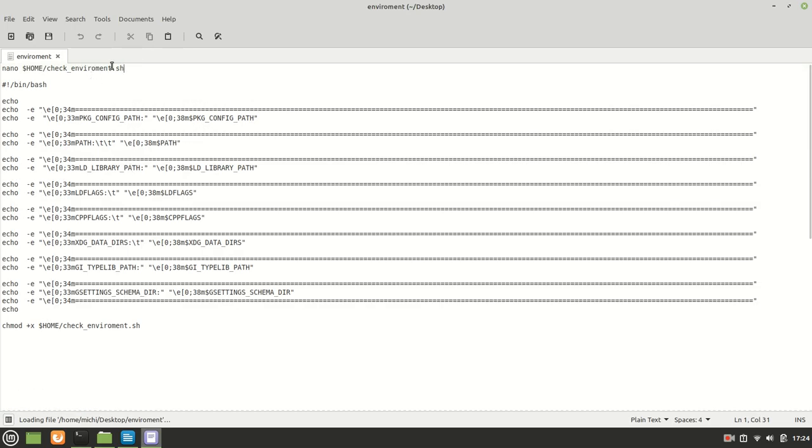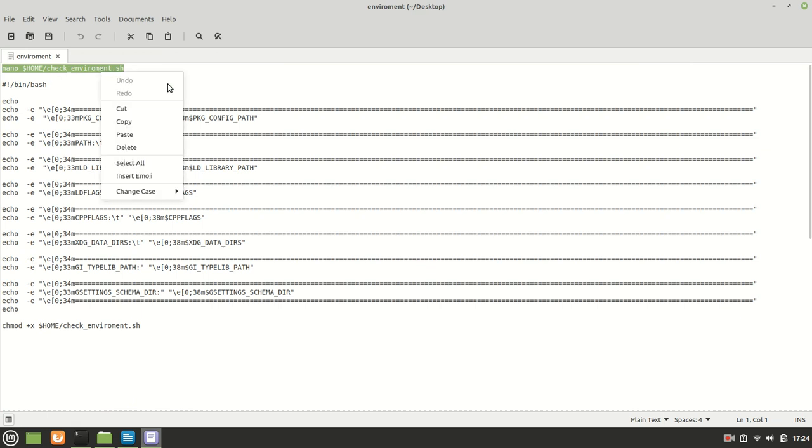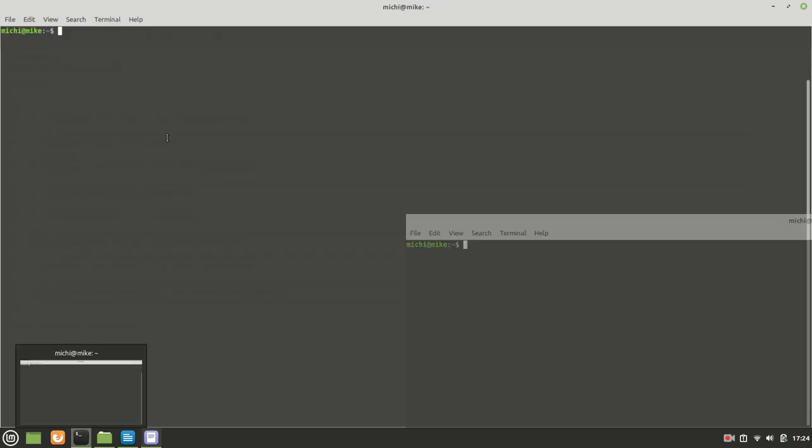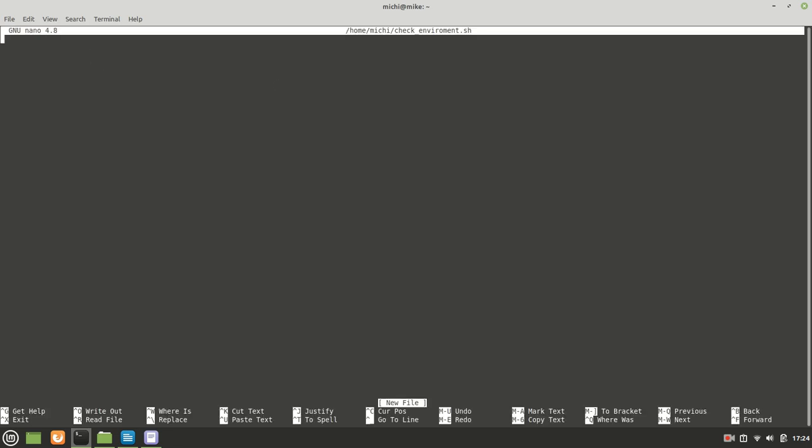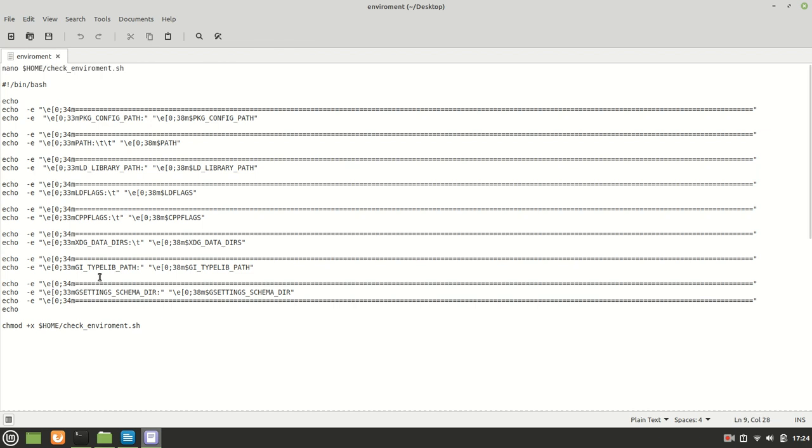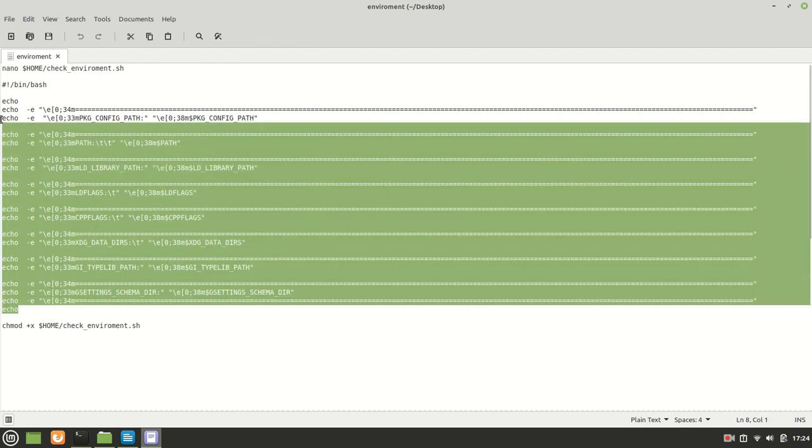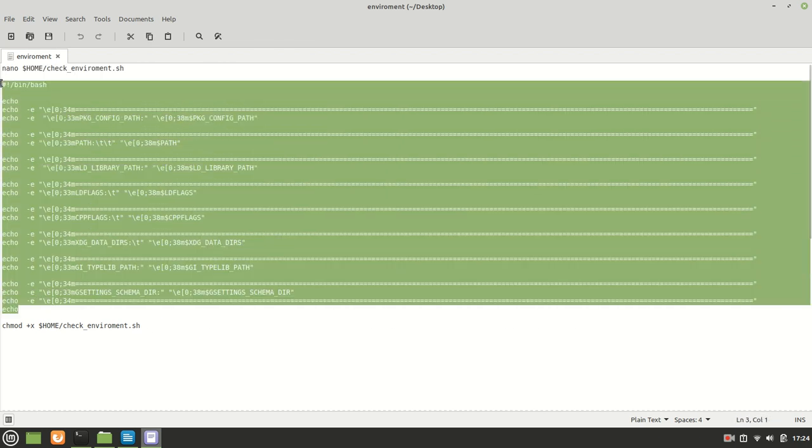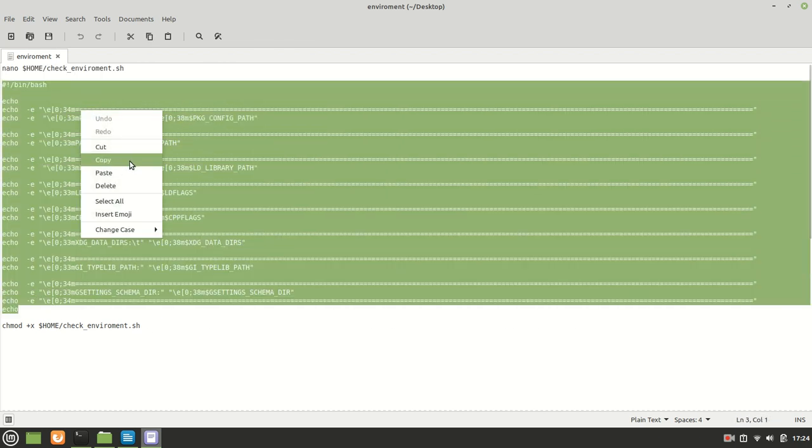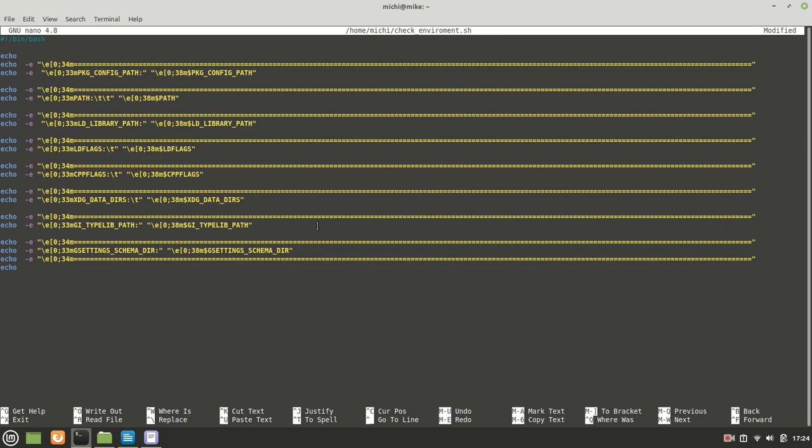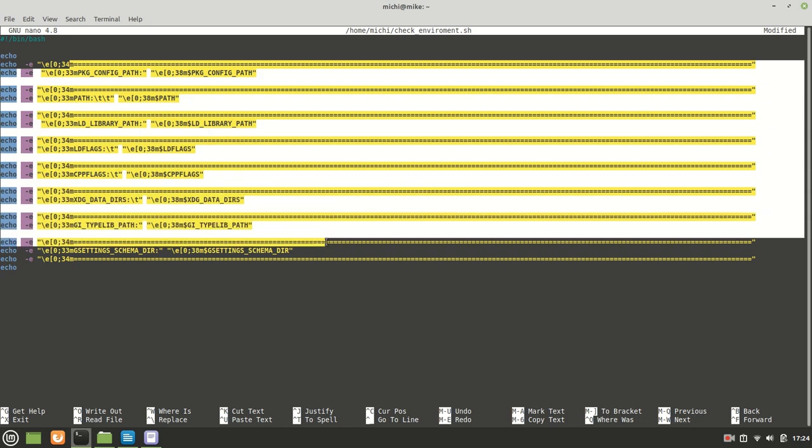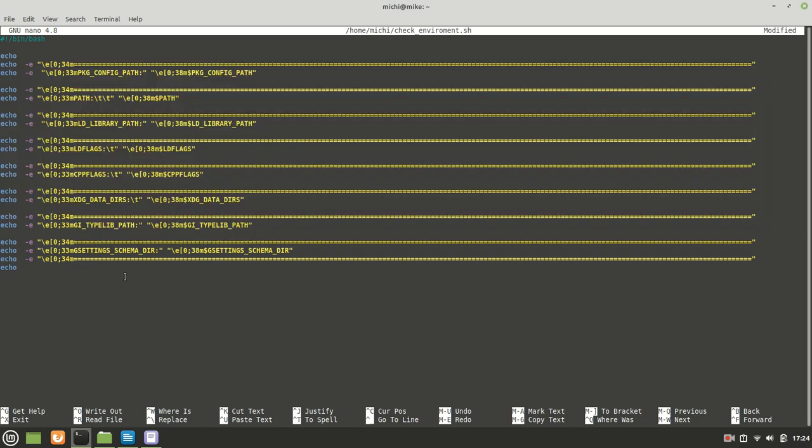Let's see the first thing first. I'm using nano ~/check_environment.sh and here I'm going to paste this information. Don't worry about this information because I'm going to add it in the description, but basically this one helps us to print all the information which is stored and where we need it.